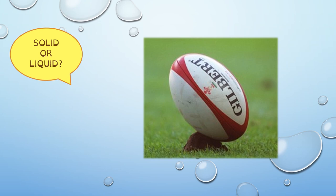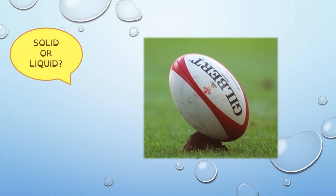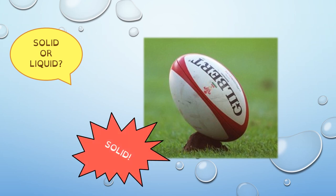What about this one? This is a rugby ball. What do you think? Is it solid or liquid? Yes, it's solid.